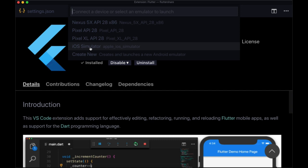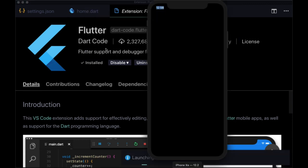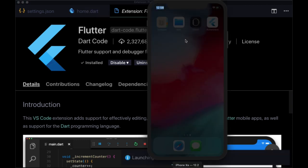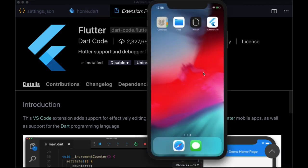So for example, I'm going to select an iOS simulator. And note that you can create a new one on the fly if you like a new Android emulator. But I'll select iOS that's going to open the emulator.